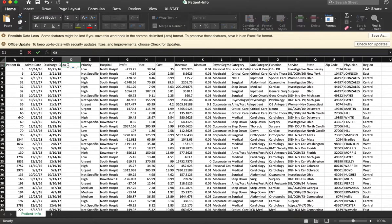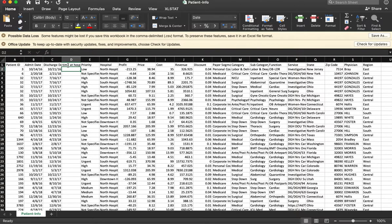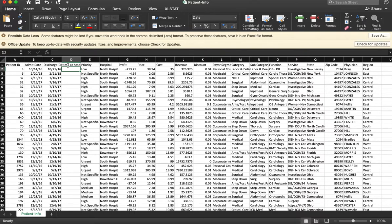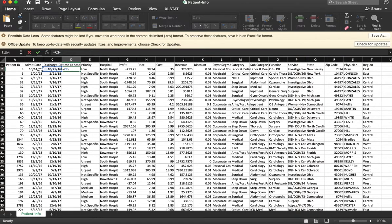I'm going to call this Time at Hospital. And since I'm using a version of Excel that's fairly new, I can do the difference of dates just by subtracting one date from another. So I can say equals this, that's the date they left, minus the date they were admitted.